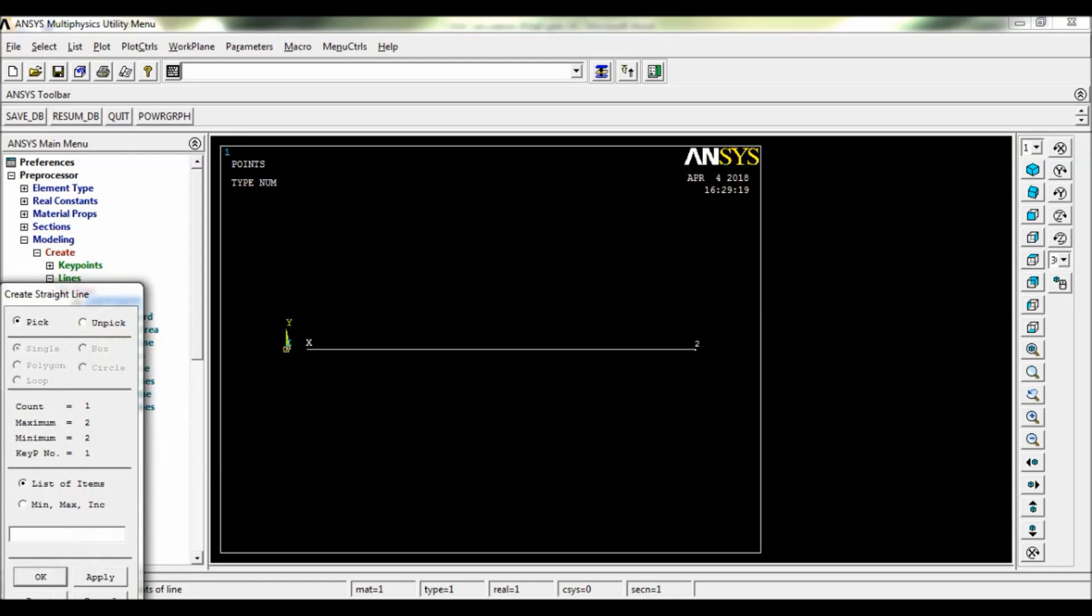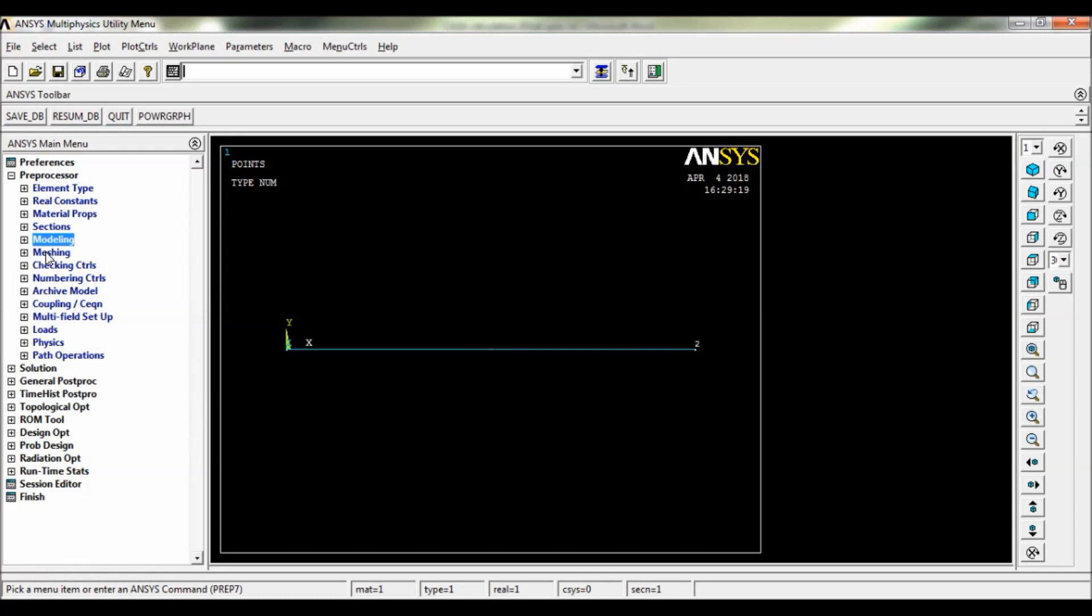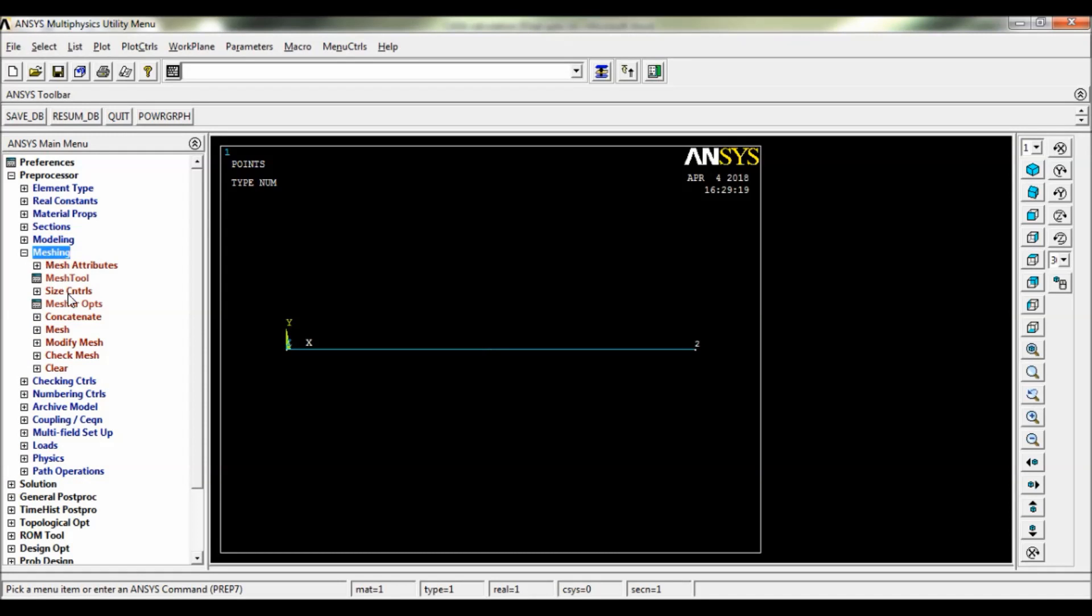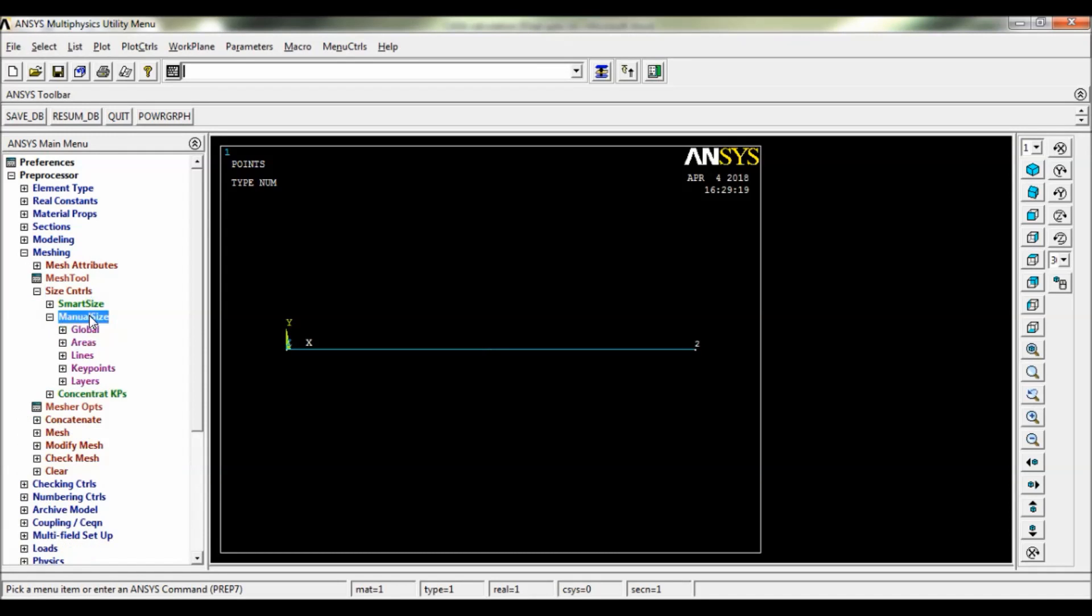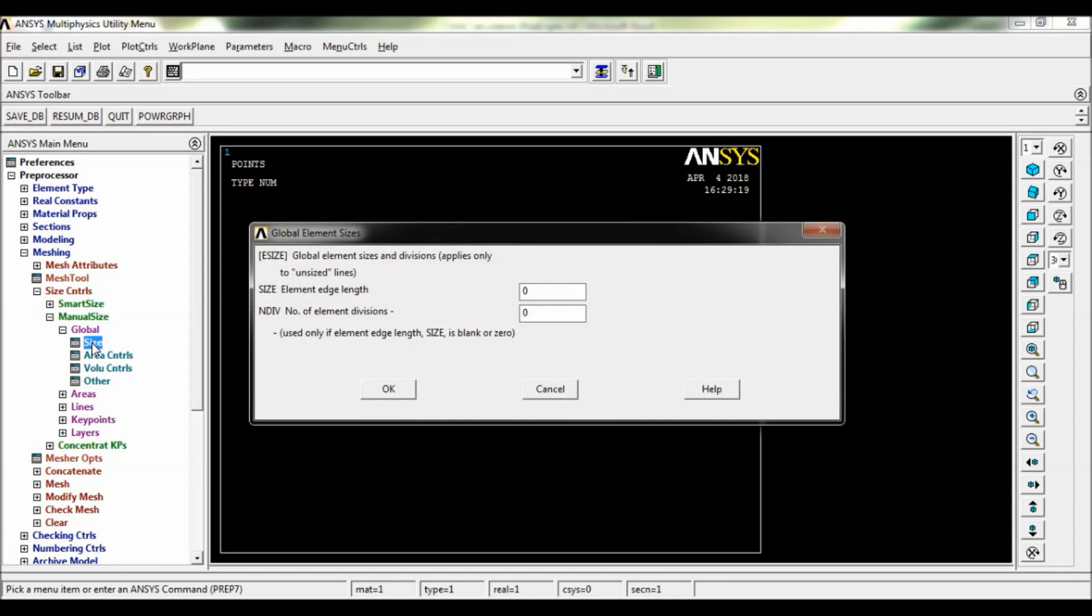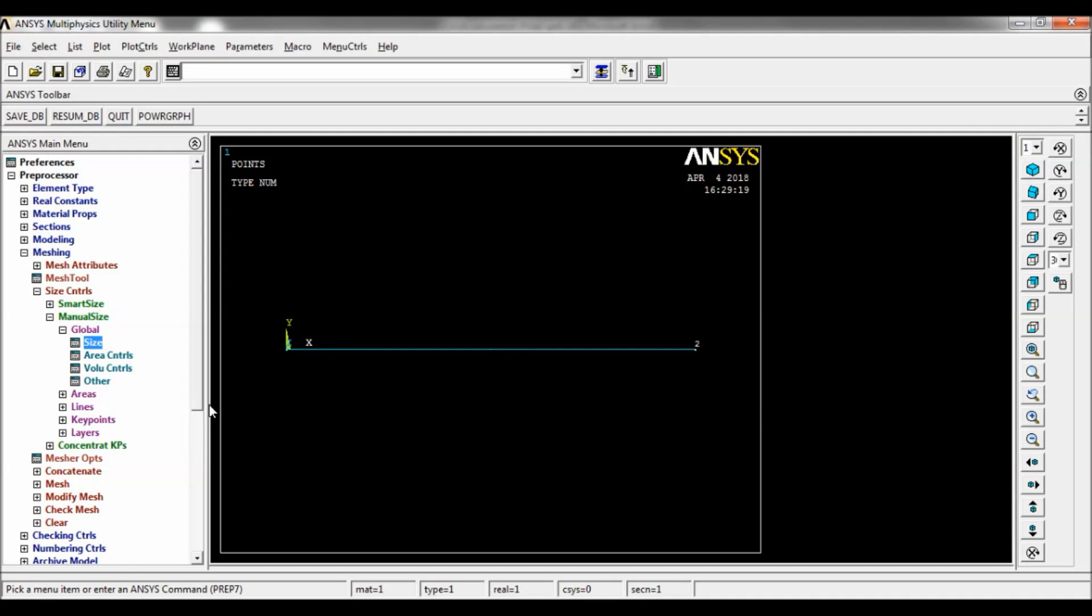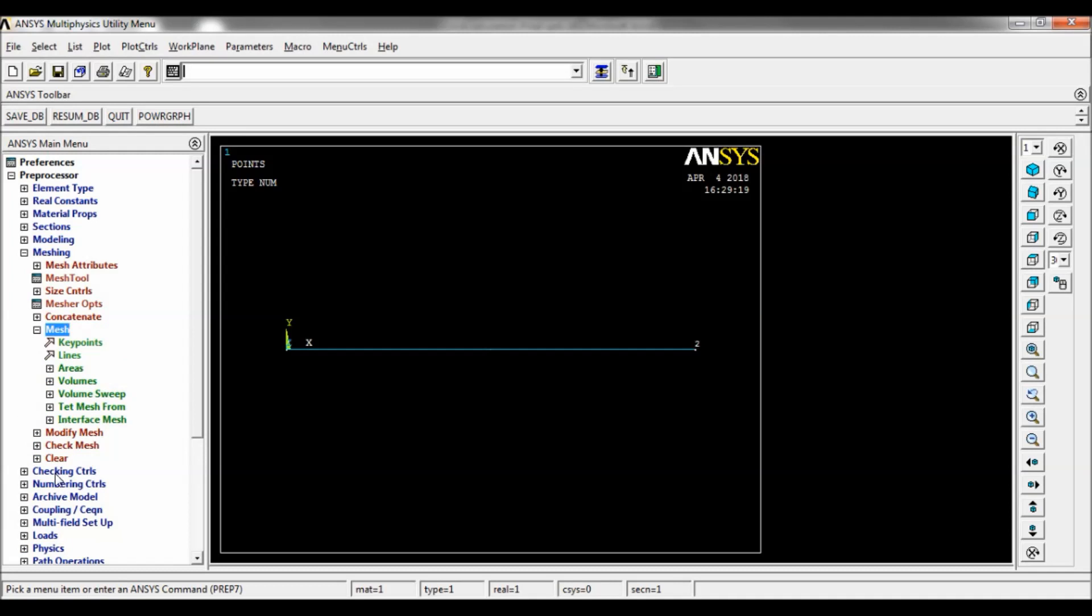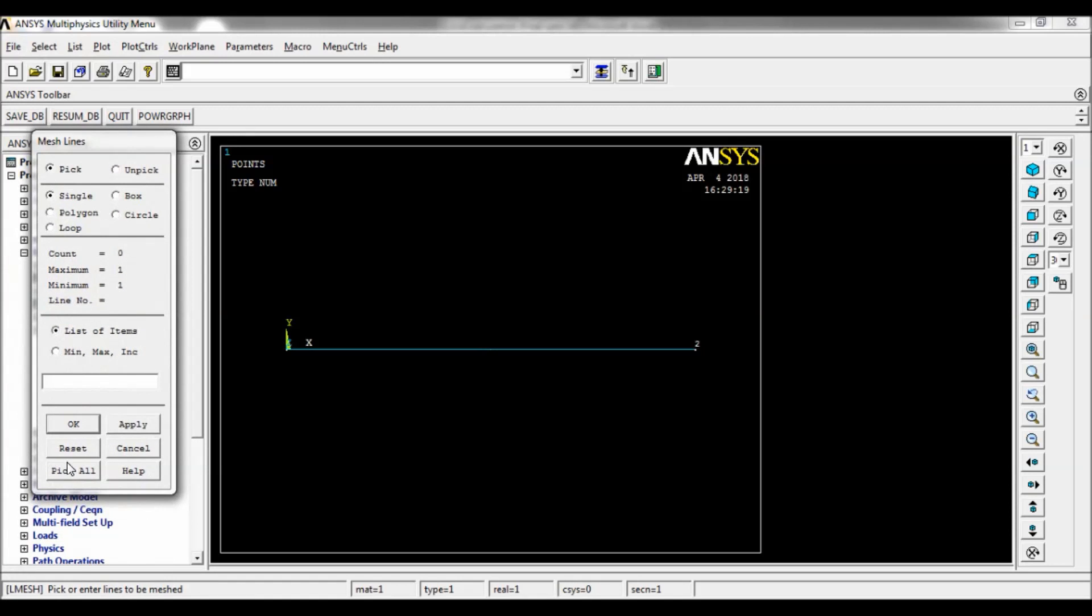Now go to Meshing, Size Controls, Manual Size, Global, again Size. Now the size element edge length, make it a standard number of element division, make it as hundred. Click on OK. Now select Mesh Lines, a box will appear, so here you have to pick all. Click on Pick All.